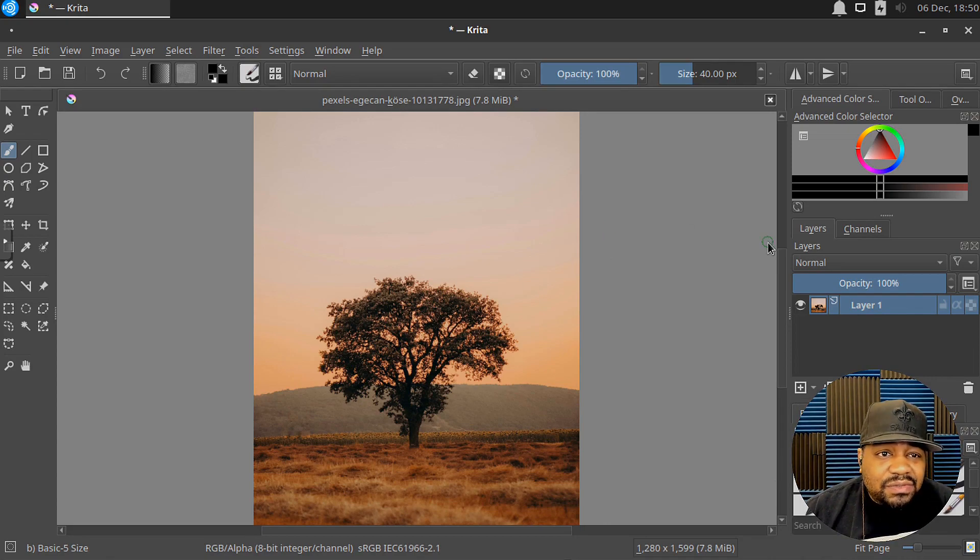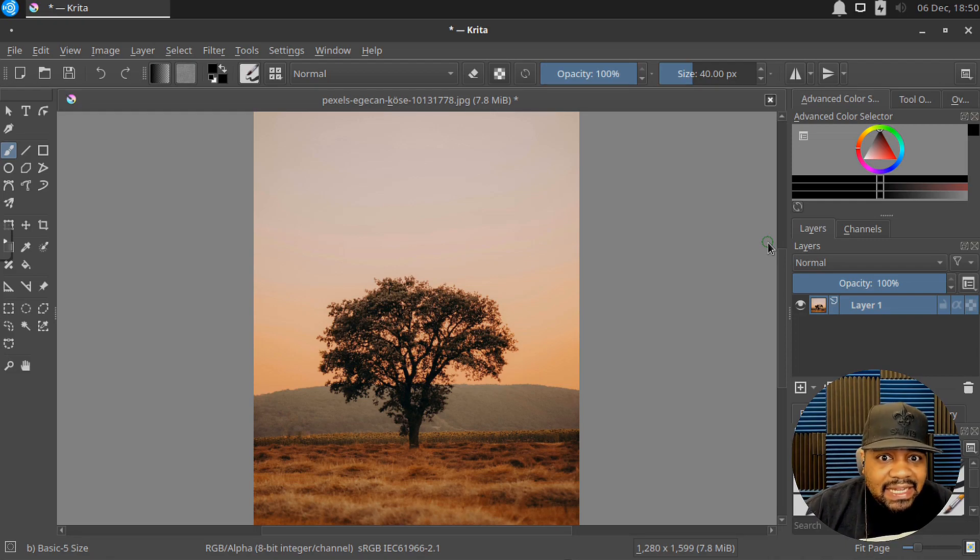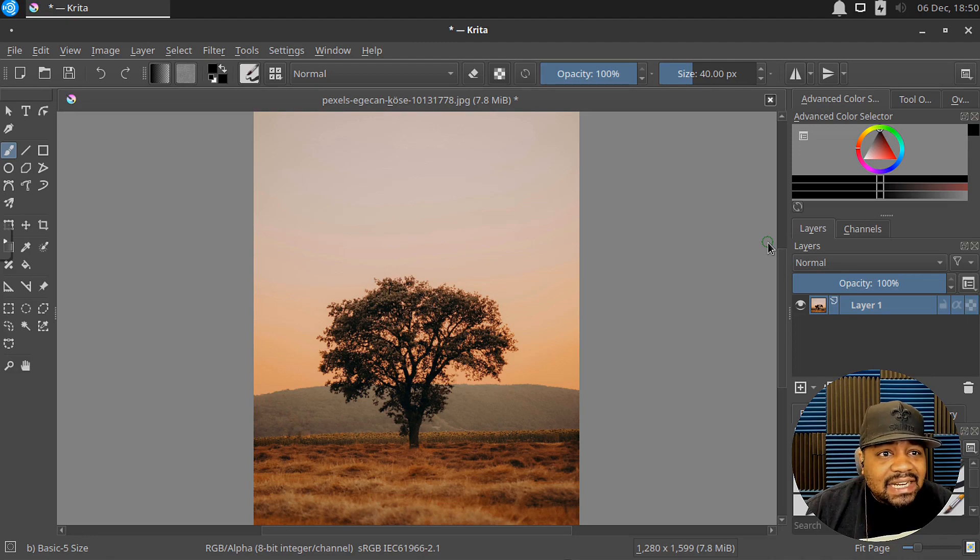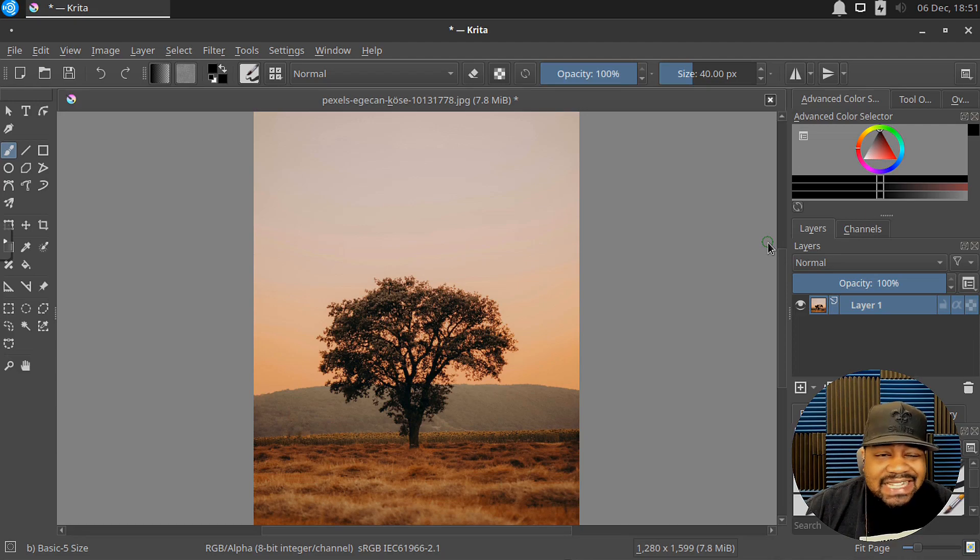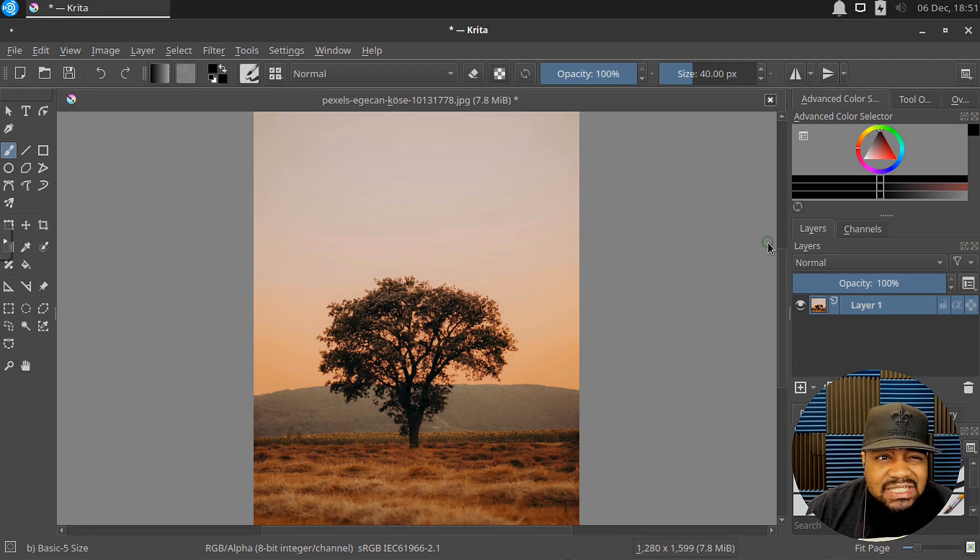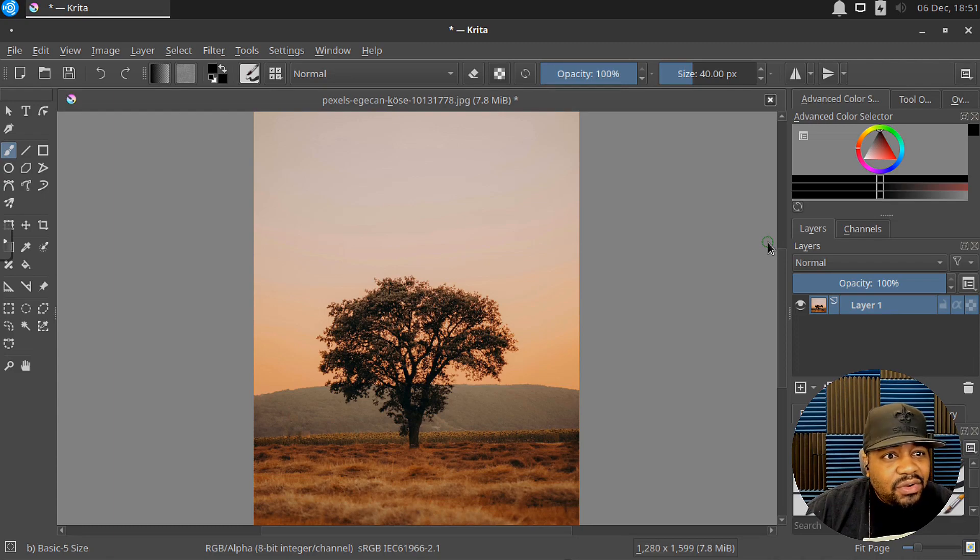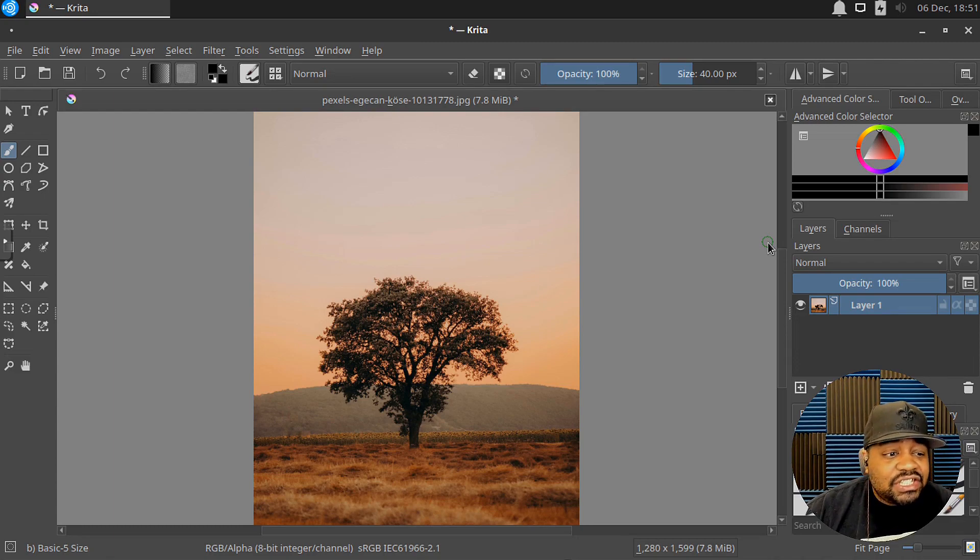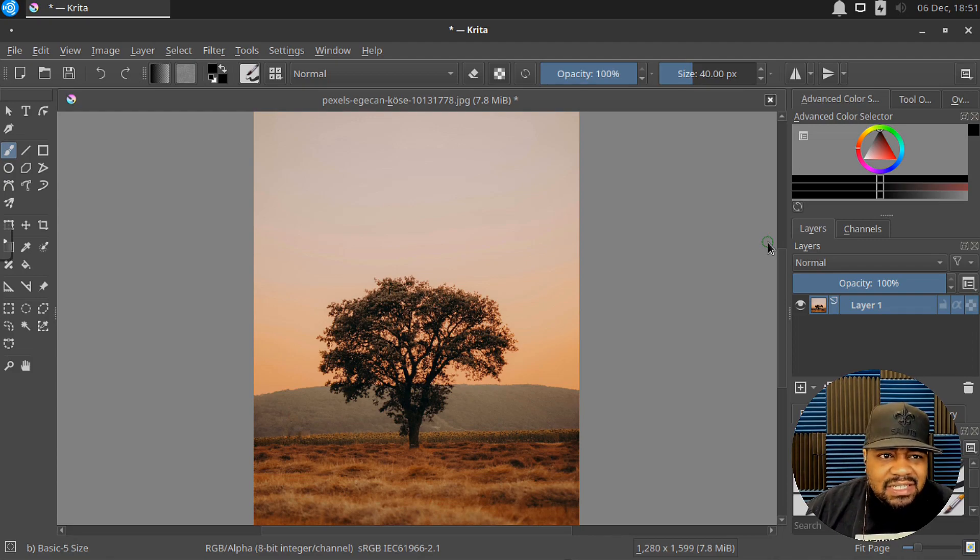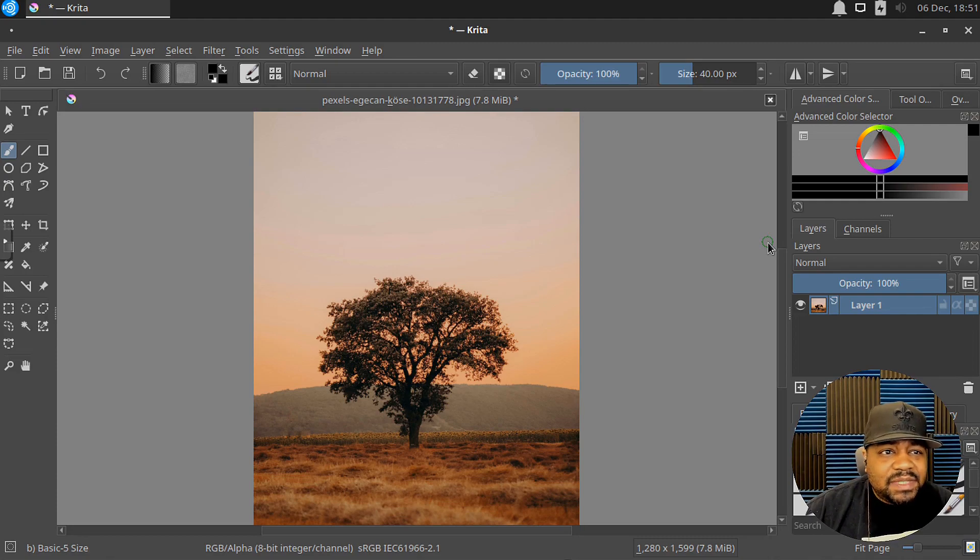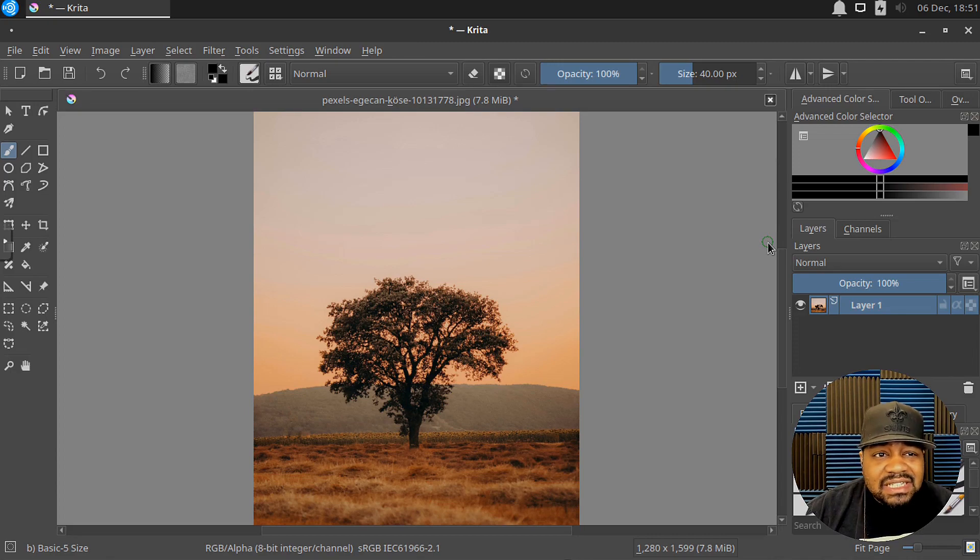But that's pretty much it about Krita. I didn't want to go too far into the actual program and show you guys how to edit certain things. I don't think I'm at that level to actually teach people how to edit photos. That's something you'll probably find at a YouTube channel that focuses on photo editing, but this is an excellent software. And I think you guys should check it out, especially if you're into photo editing and you don't have the money to spend on Photoshop and all these expensive proprietary software out there.